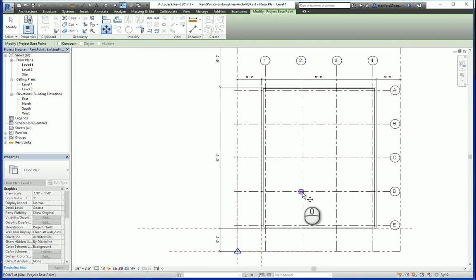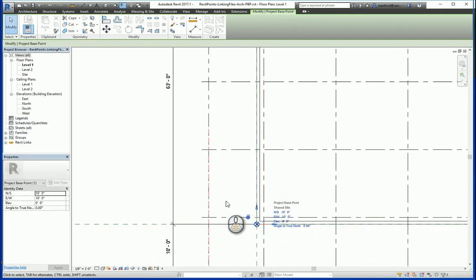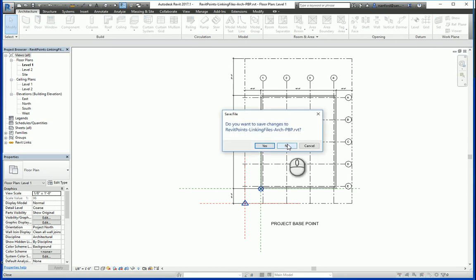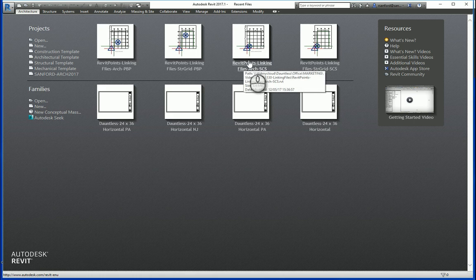The reason for this is when you insert by project base point, it takes that instance for the insertion. There's no communication back and forth in terms of those two points once the two files are linked together. Now we're going to close this and look at another example of the same two files, but they were inserted and linked together by the shared coordinate system.